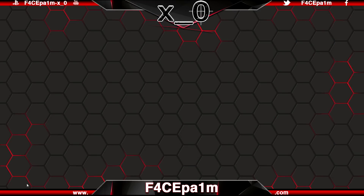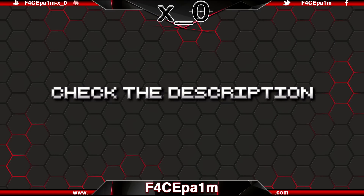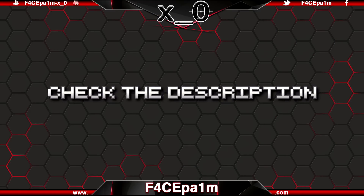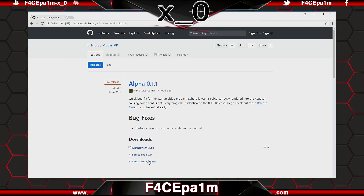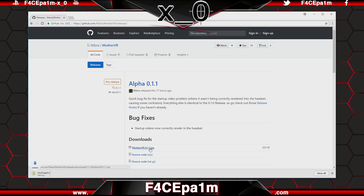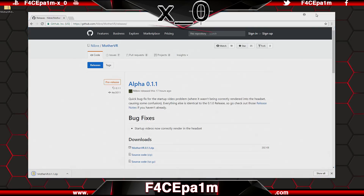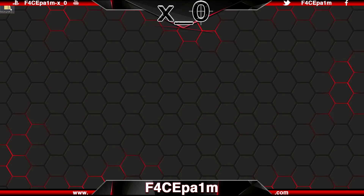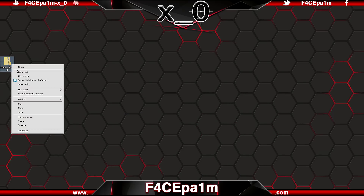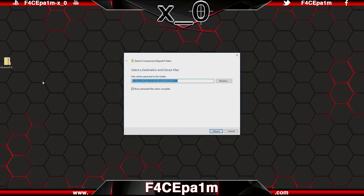Once you've got that, check the description of this video and click the Alien Isolation VR mod link. Then when this page loads up, click the MotherVR 0.1.1 zip link, or whatever one's at the top, to download the file to your computer. And once it's downloaded, extract the file using WinZip or 7-Zip.